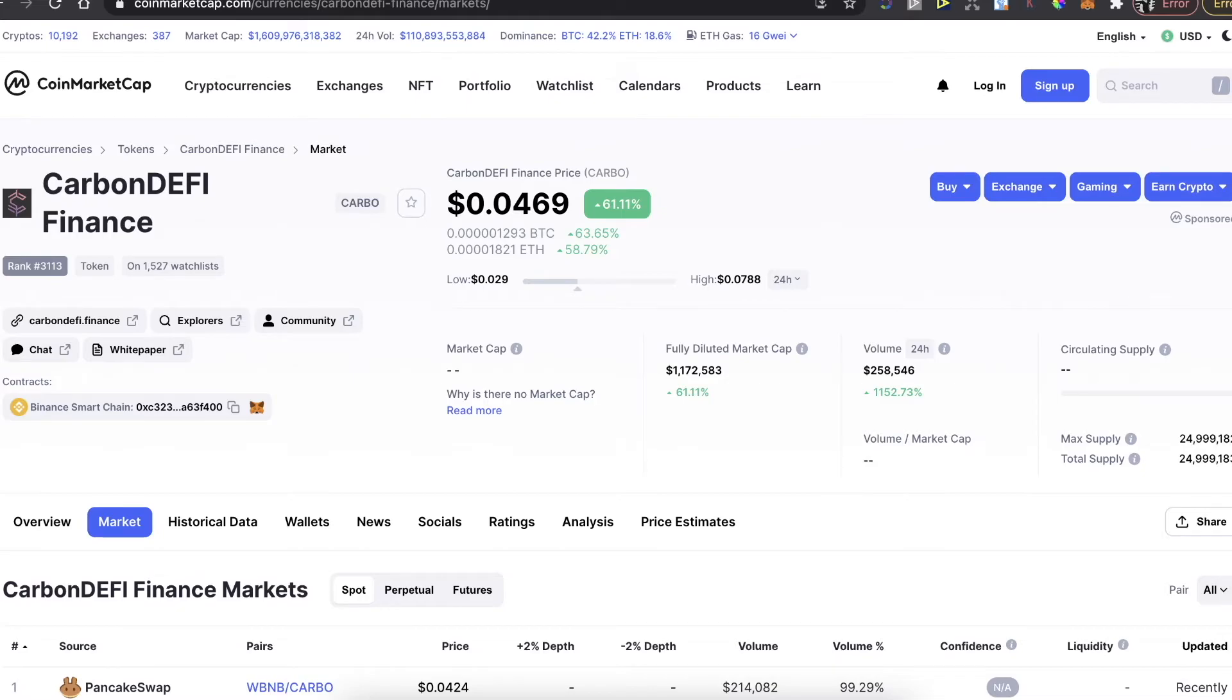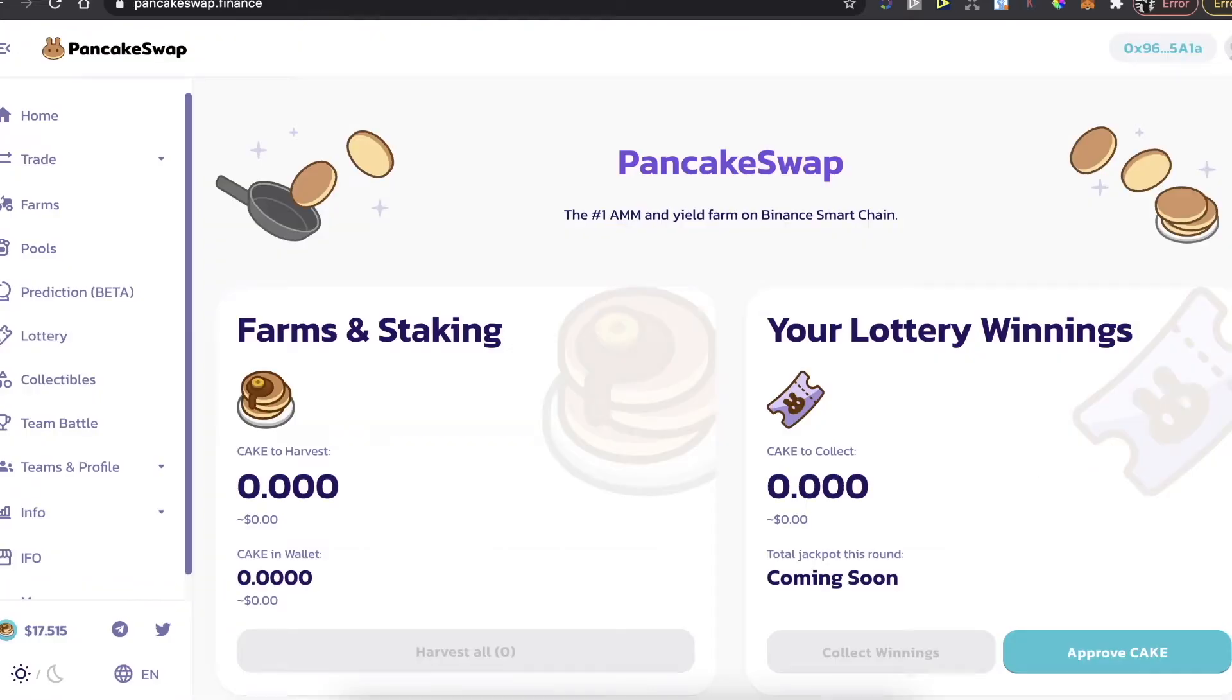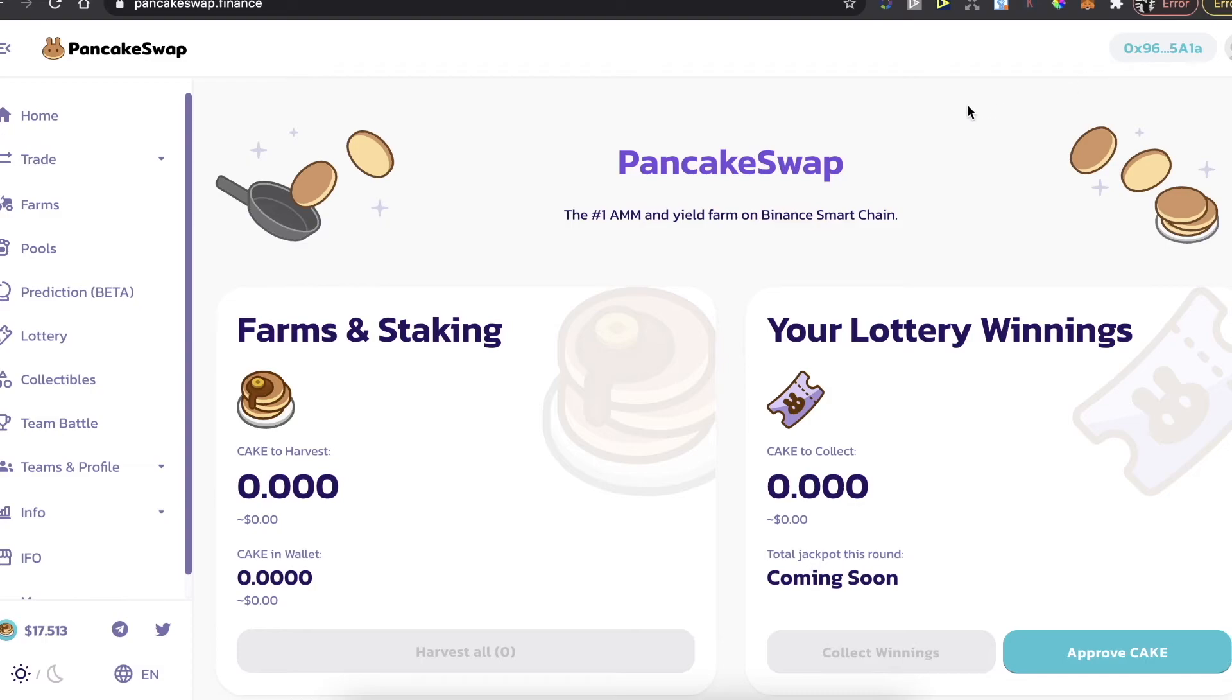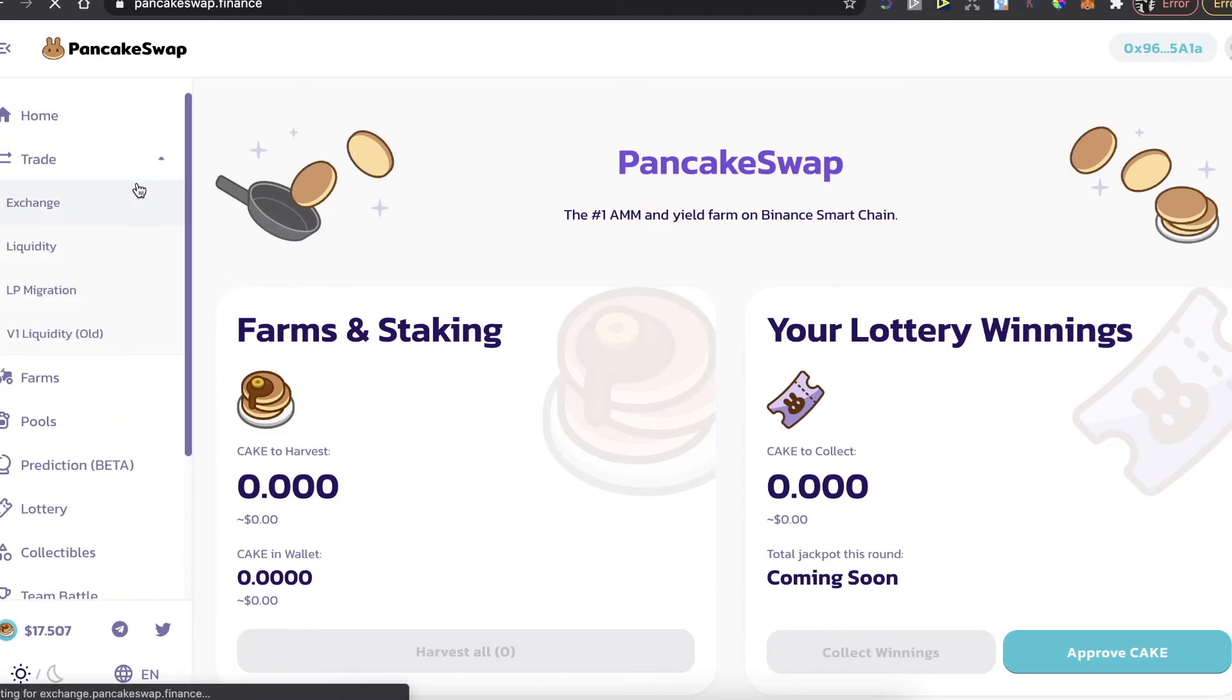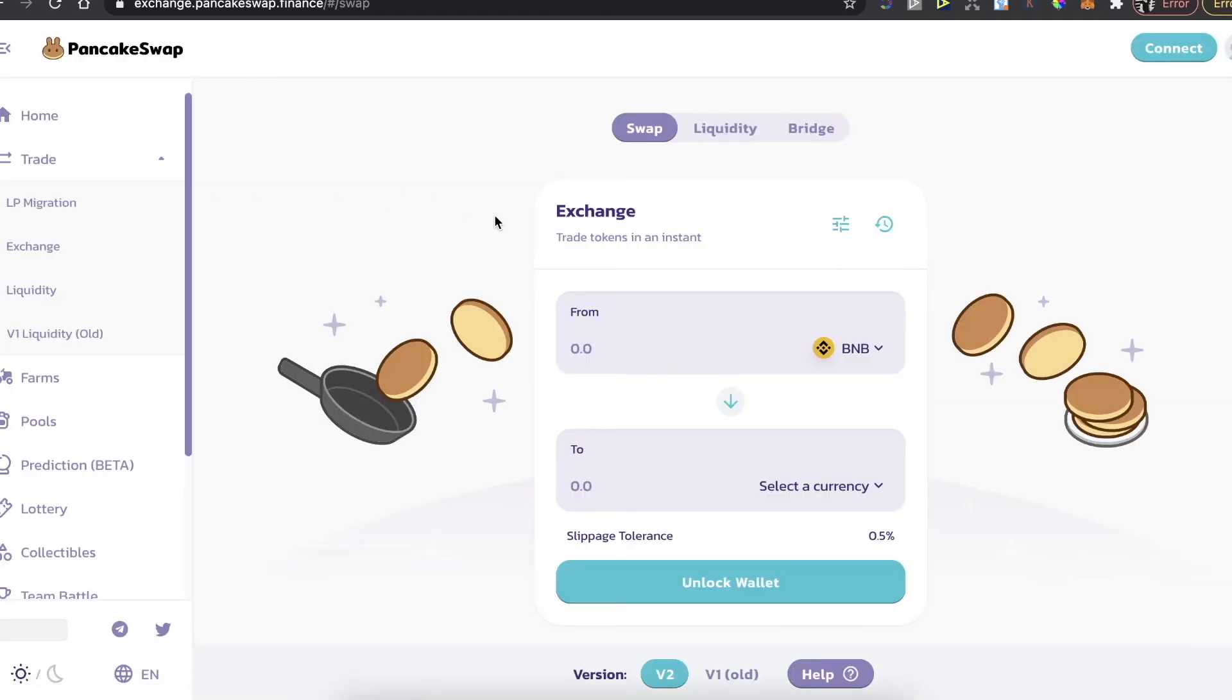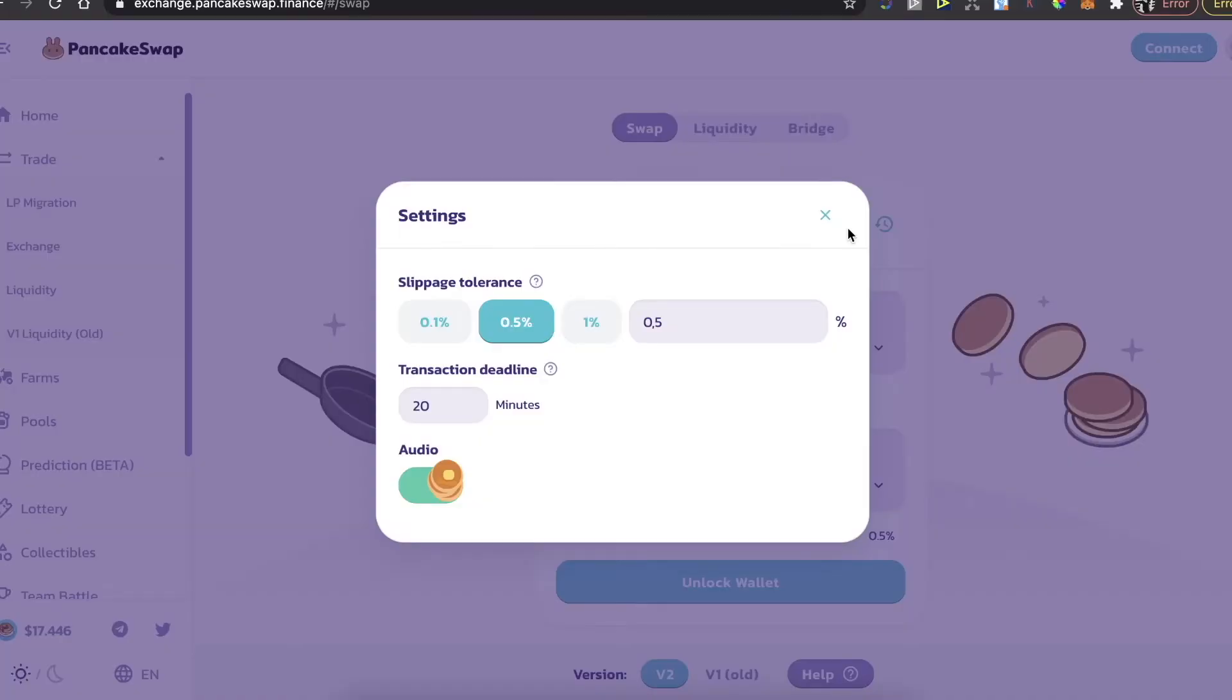After that you go to pancakeswap.finance and you click right here at the top right corner Connect and click on MetaMask and you will be connected like I am. When you connect your MetaMask to PancakeSwap you're going to click right here Trade Exchange and you're going to click on Settings here.